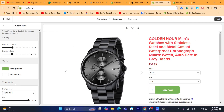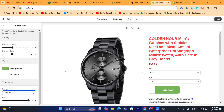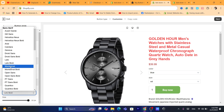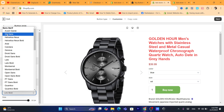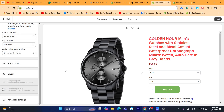Scroll down to Typography where you can change the button text styling. For example, you can make it bold or choose a font like Arial, and you can also change the size of the button text.